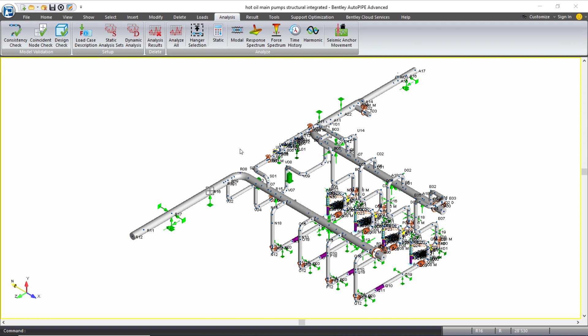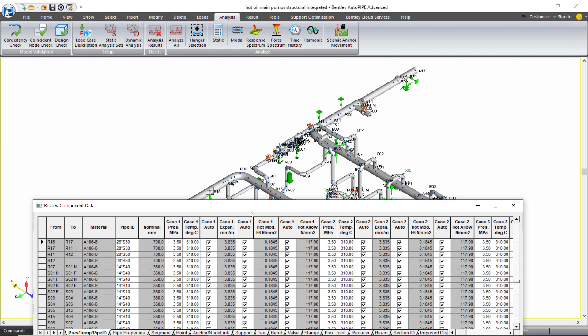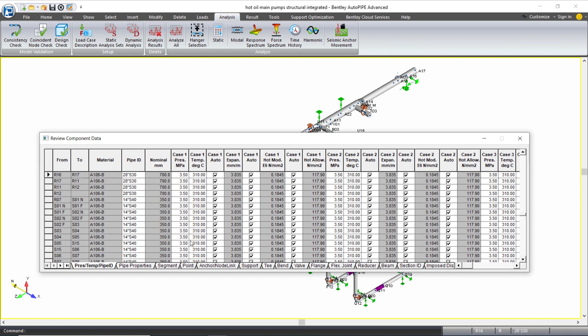There's a lot of data included in this example AutoPipe piping model. If I look at the input grid on the operating pressure and temperature tab, I have many different operating cases.